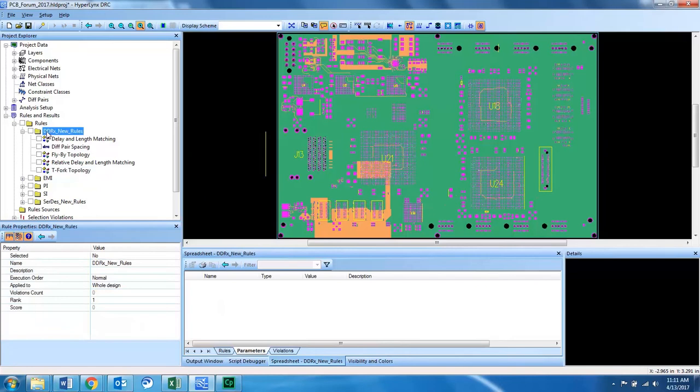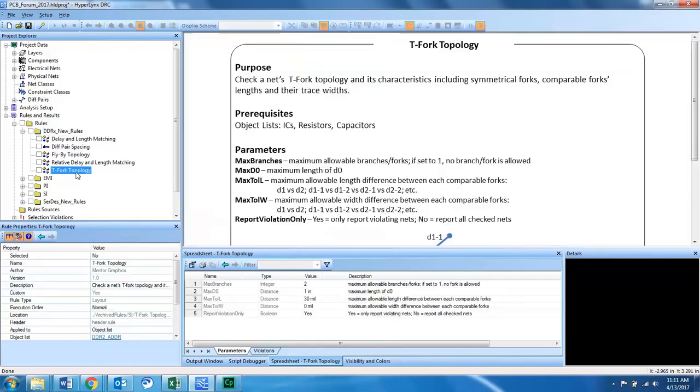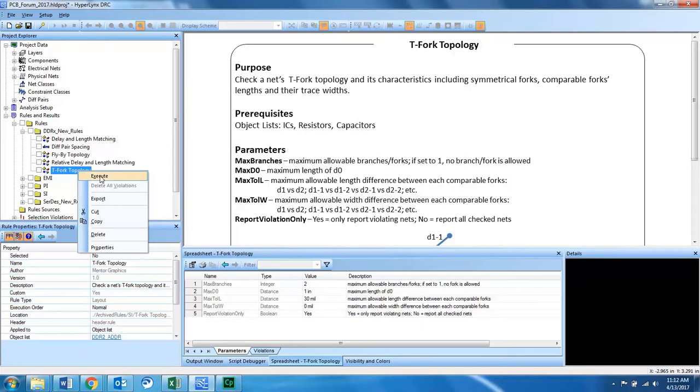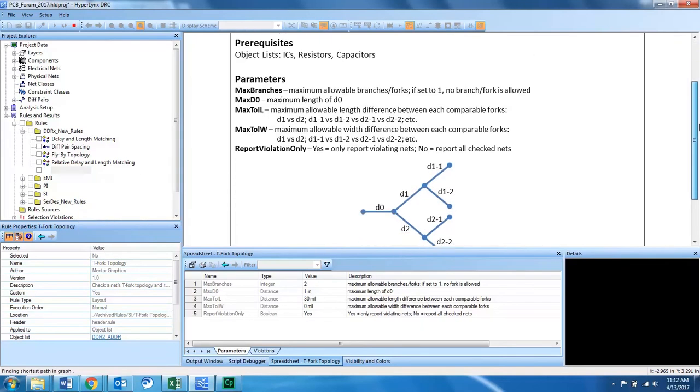I've created a custom rule group because this TFORC topology is related to DDR memory so that I can properly organize my design rule checks with their object lists and their rule grouping. With that, I will execute the DRC and see if there are any violations on my design.